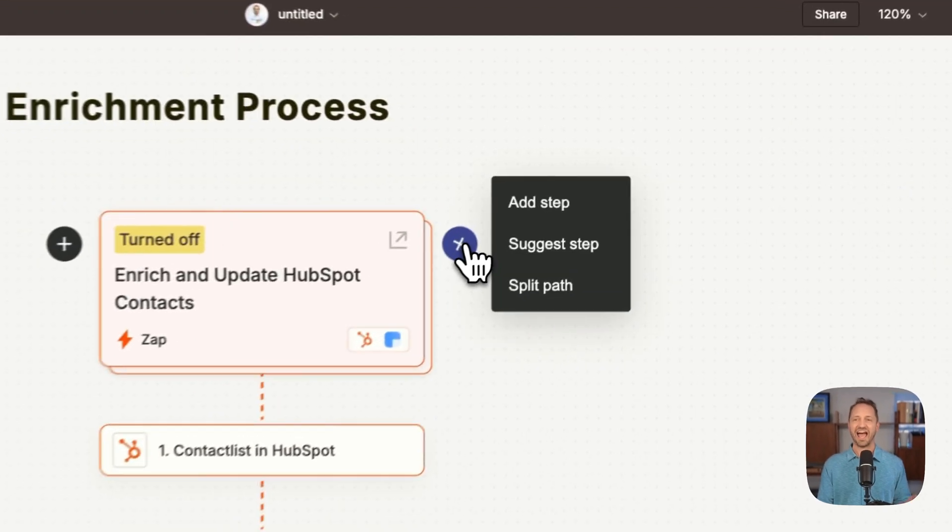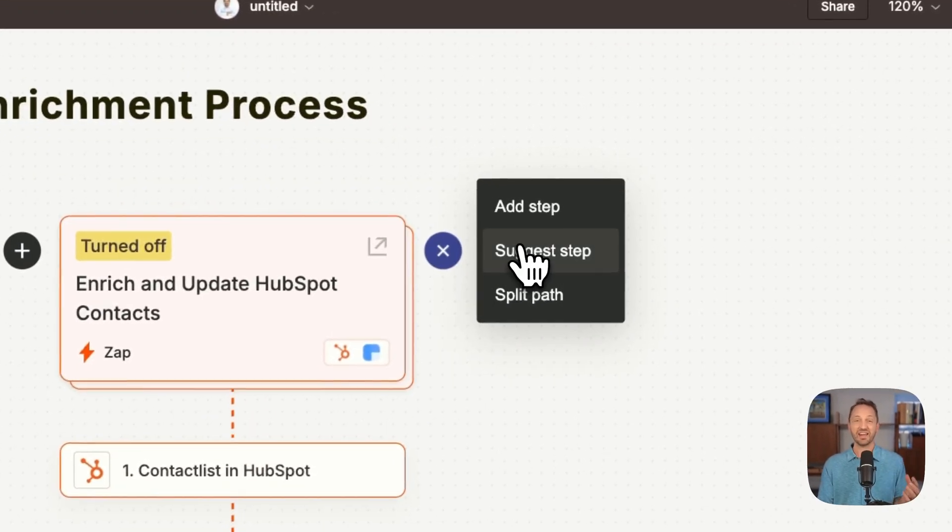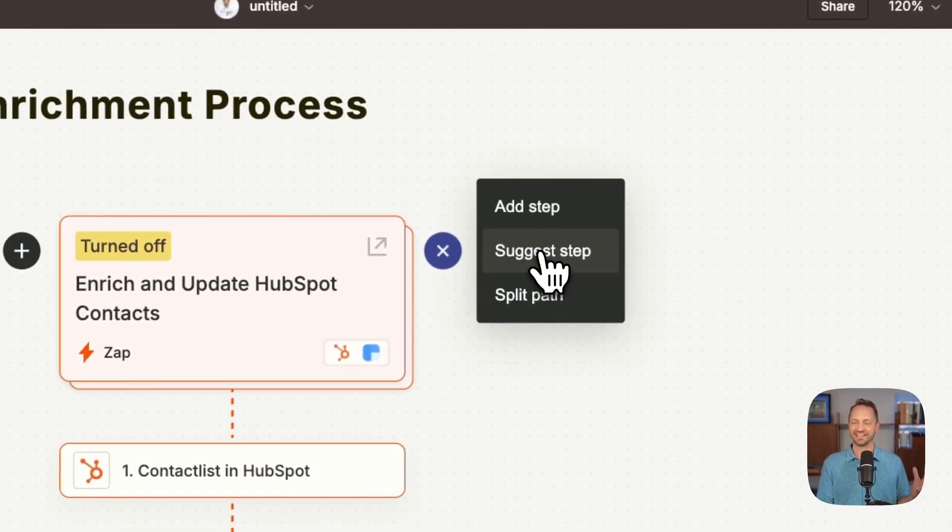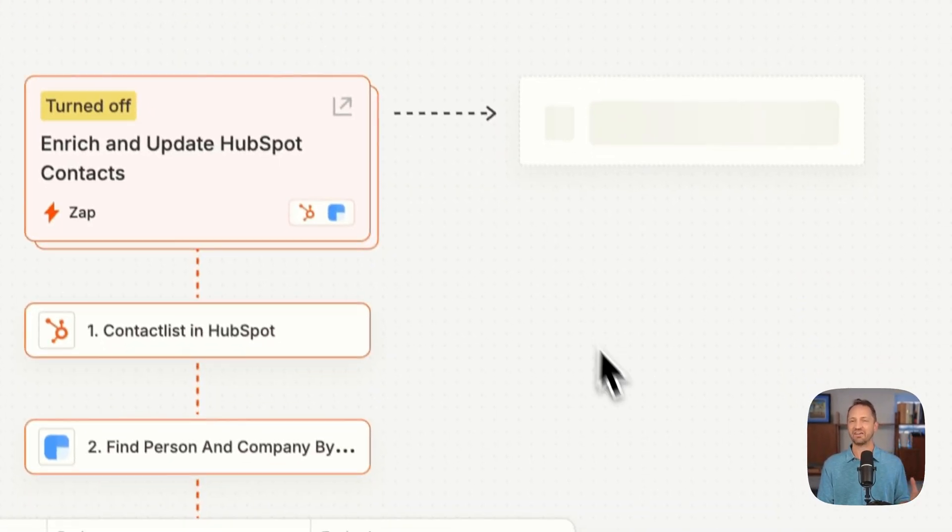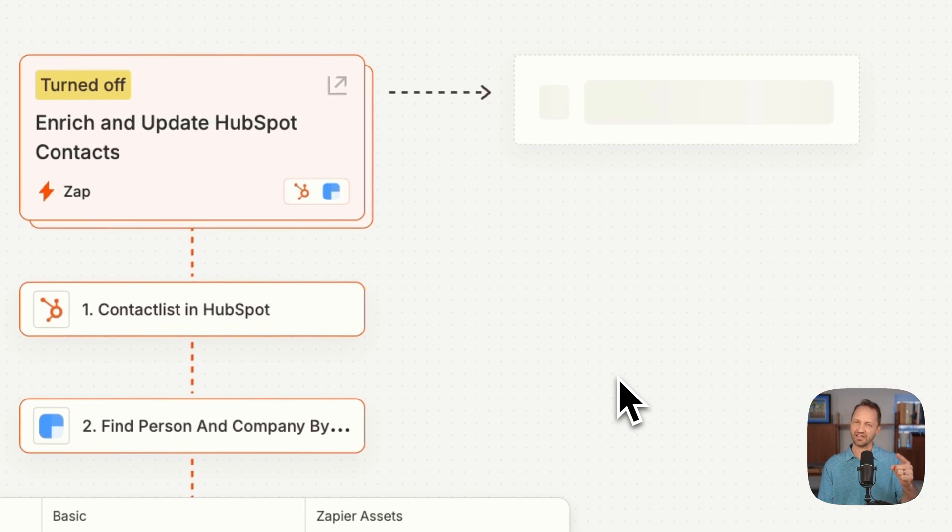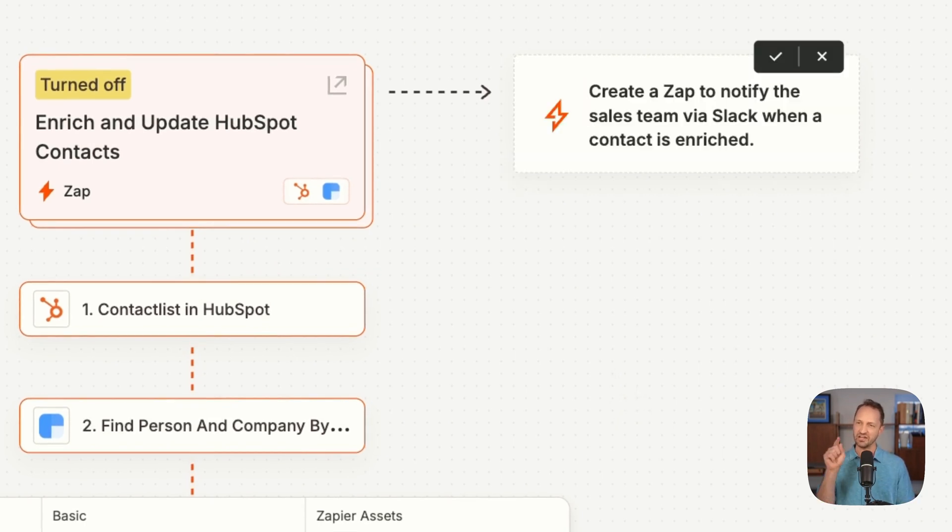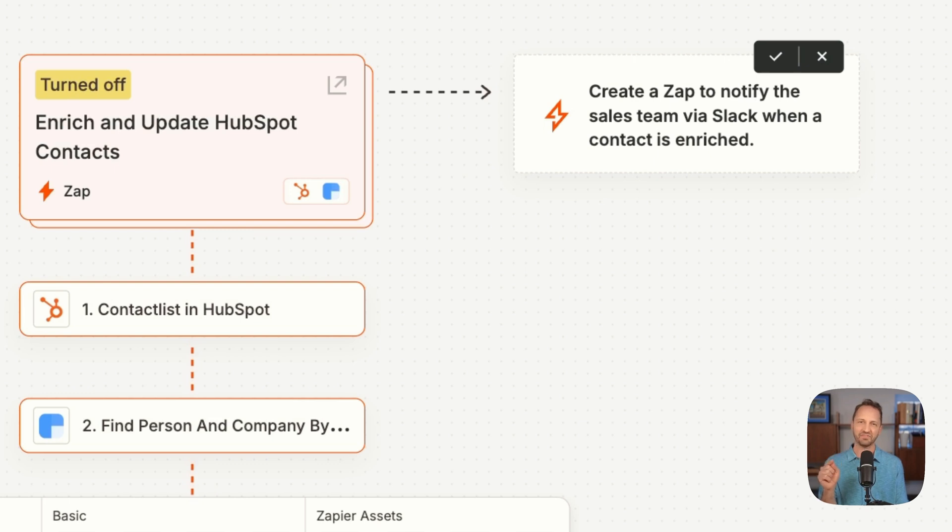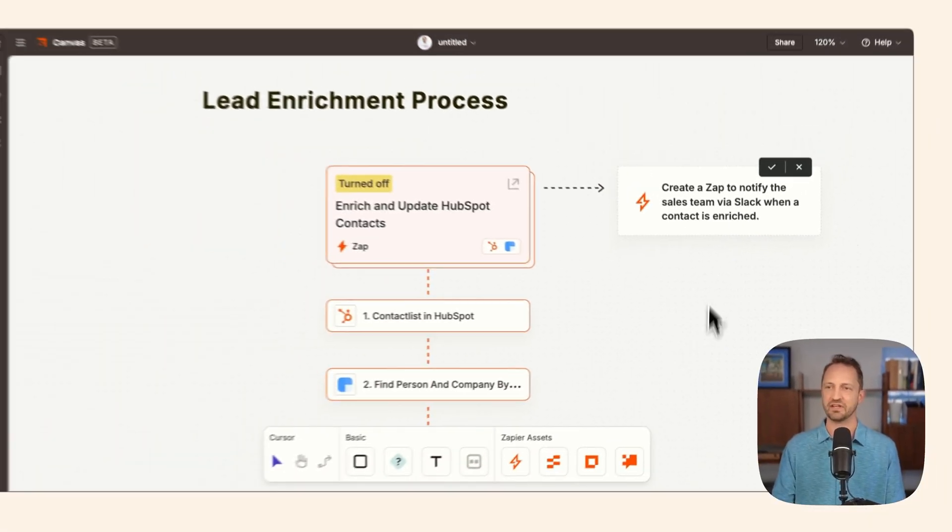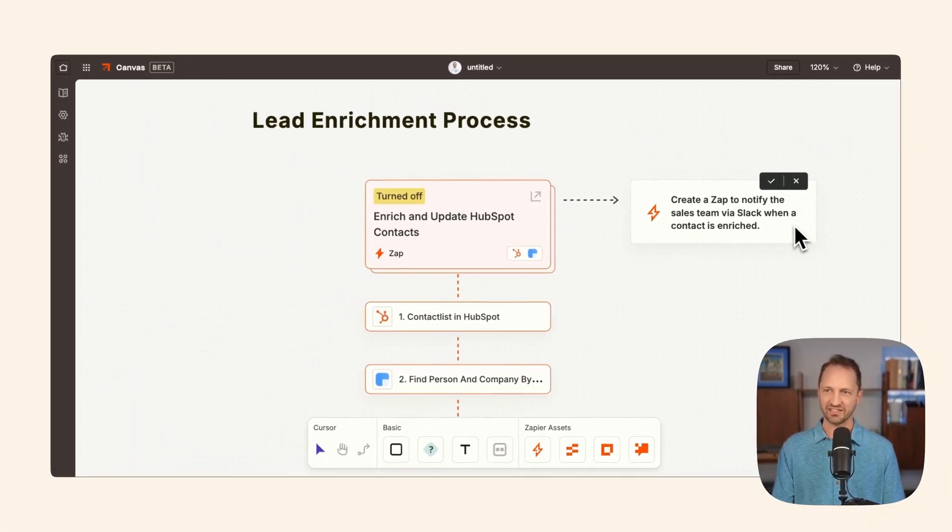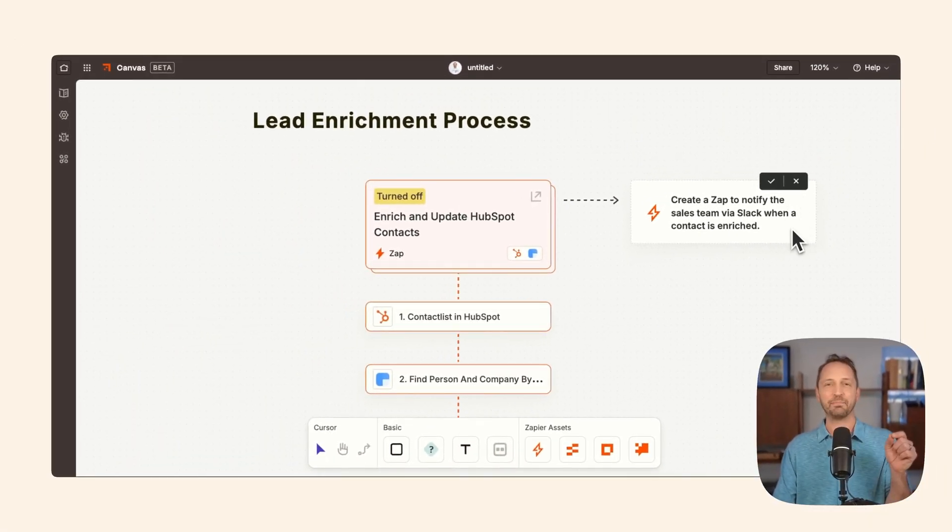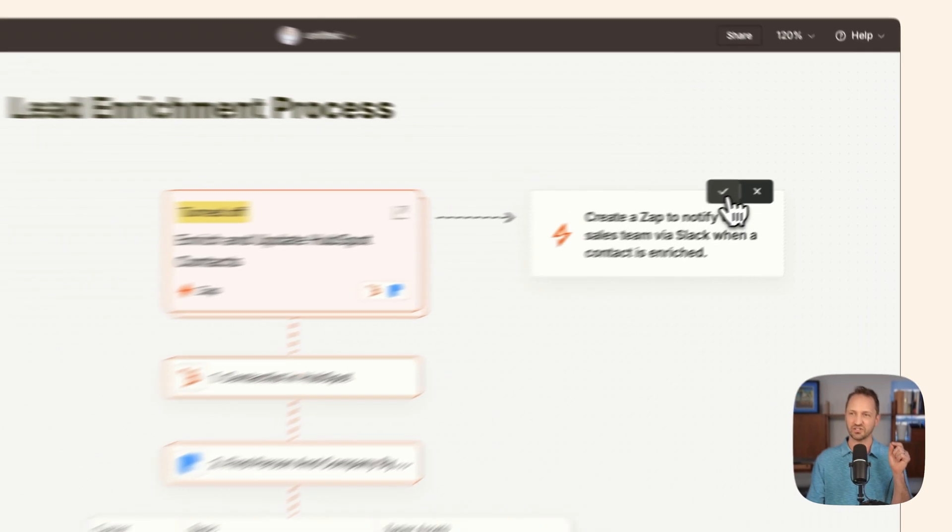If I want to add a new step, maybe I don't know what needs to come next. I'm going to have Canvas suggest a step for me. It knows that you might want to notify your team after this happens, so it suggests a Zap to do just that. This looks great.